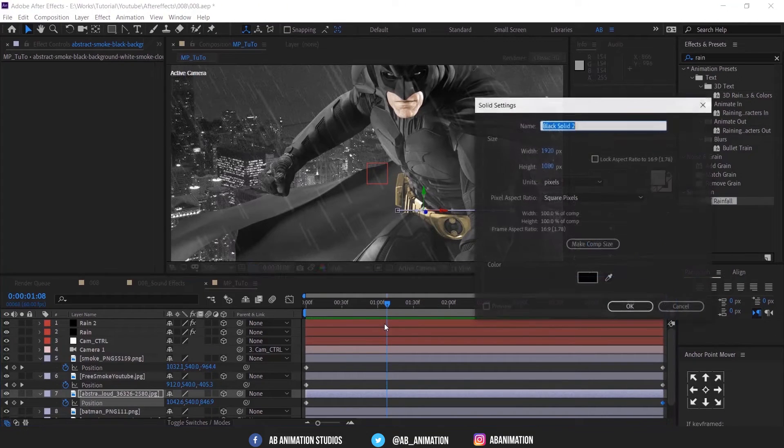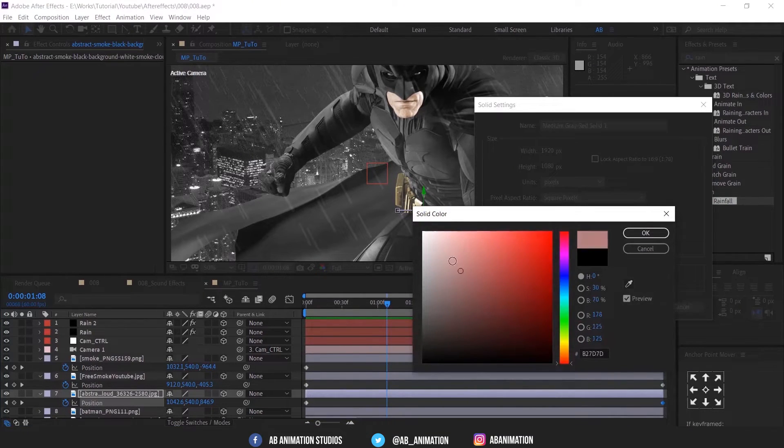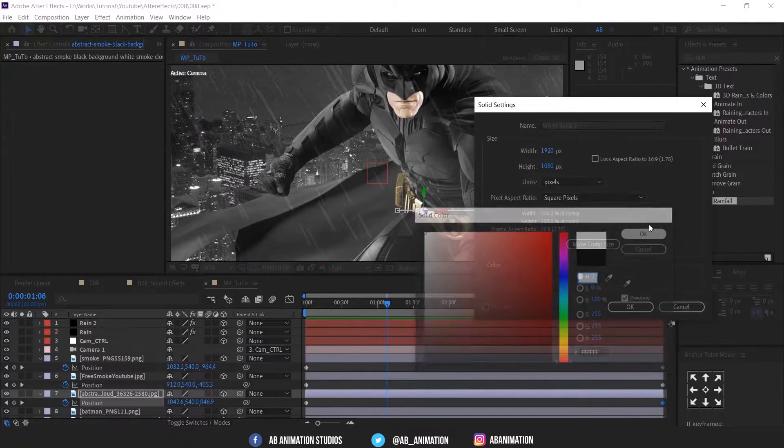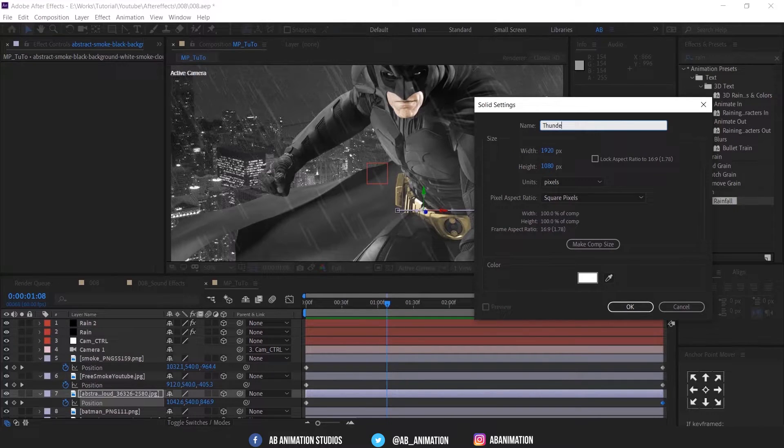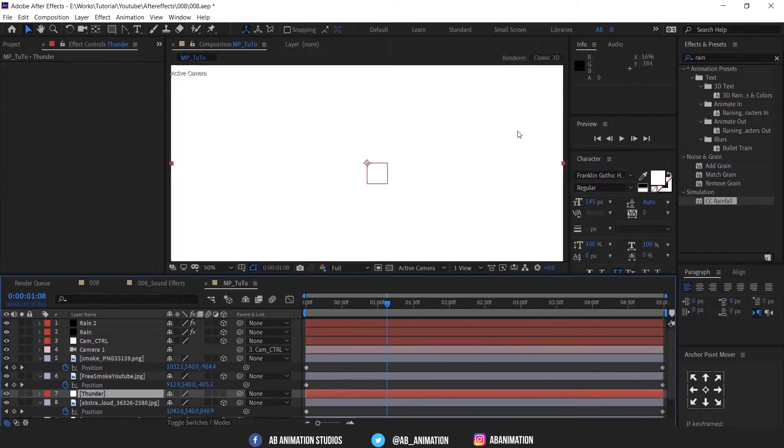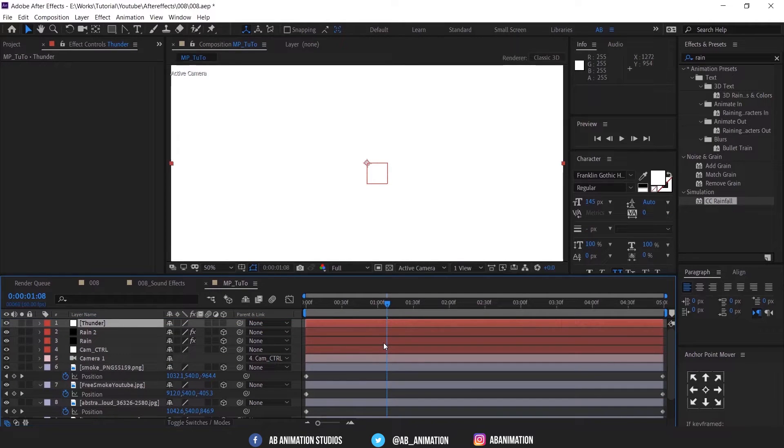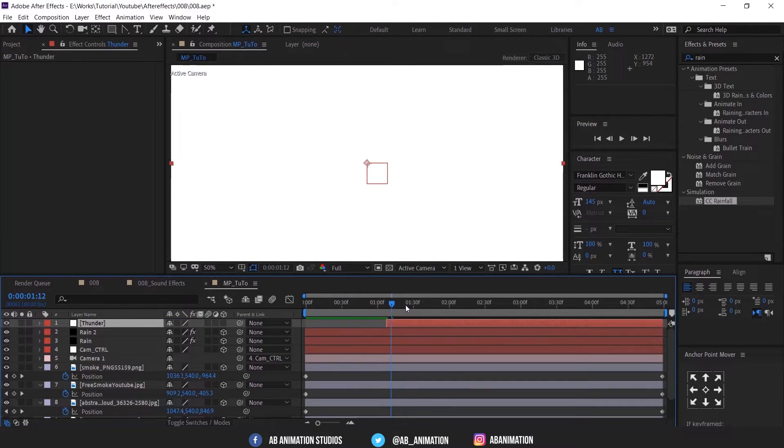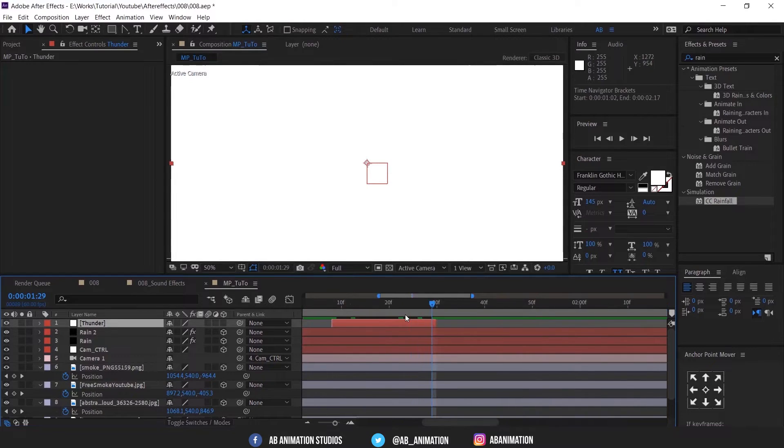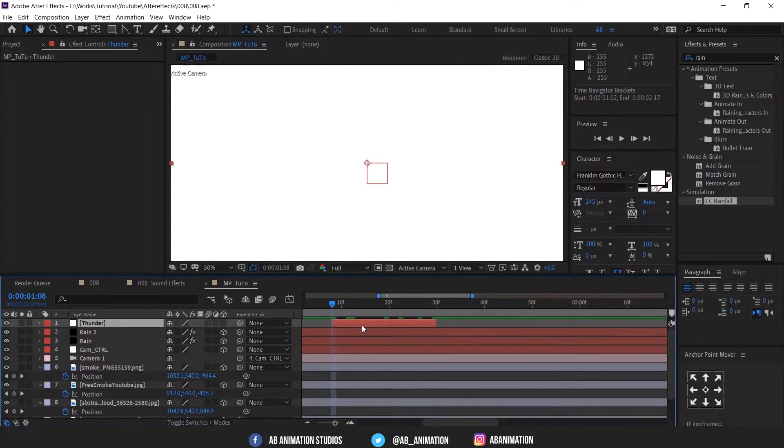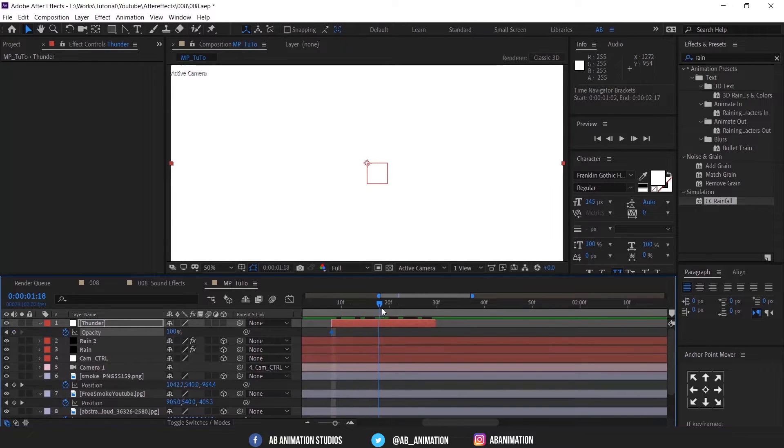We have to add some thunder effect. Create solid layer in white. And add opacity animation like this.